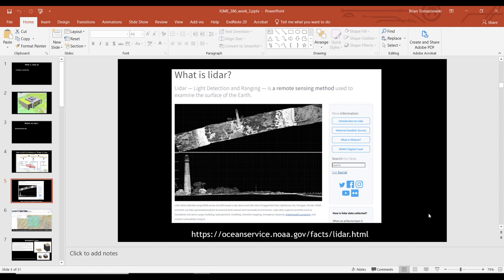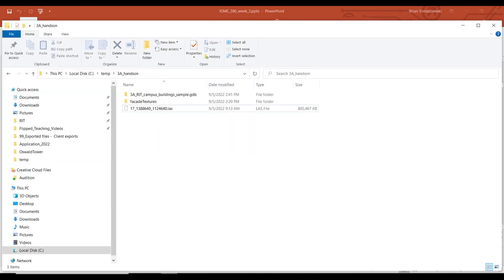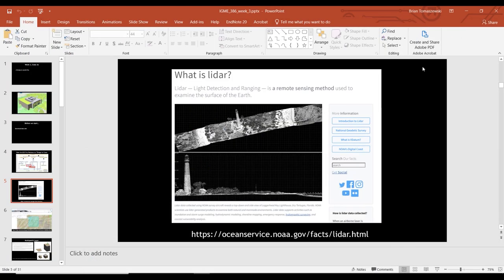LiDAR is a really important source of data used in a lot of applications, especially GIS. It's very good for getting a view of terrain and buildings — it's very precise. Lasers are basically pointed at objects and what are called point clouds are created to show you the shape and form of whatever the laser detected. That's why your download for today was actually so big. If you look at this LAS file — that's a LiDAR dataset — it's 800 megabytes.